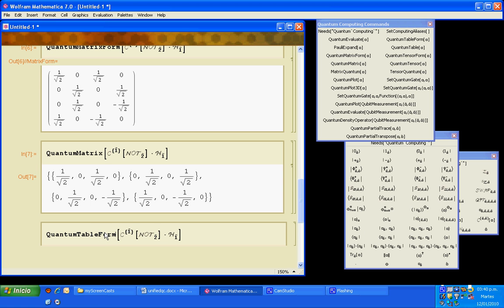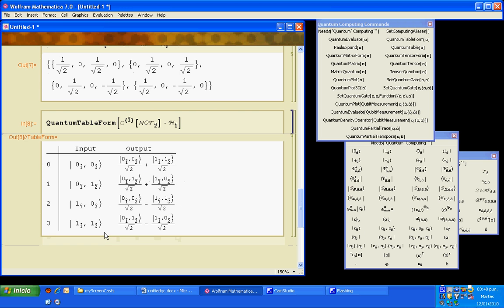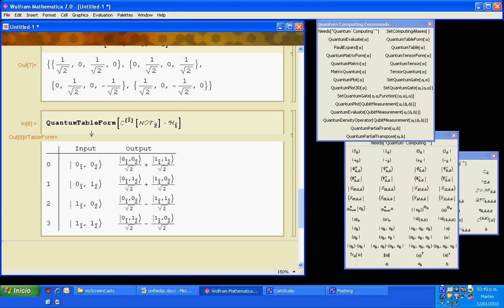And that will give me the truth table for this circuit. If to this circuit we input the ket, we get this output which actually is the first Bell state. We can also write the traditional form.